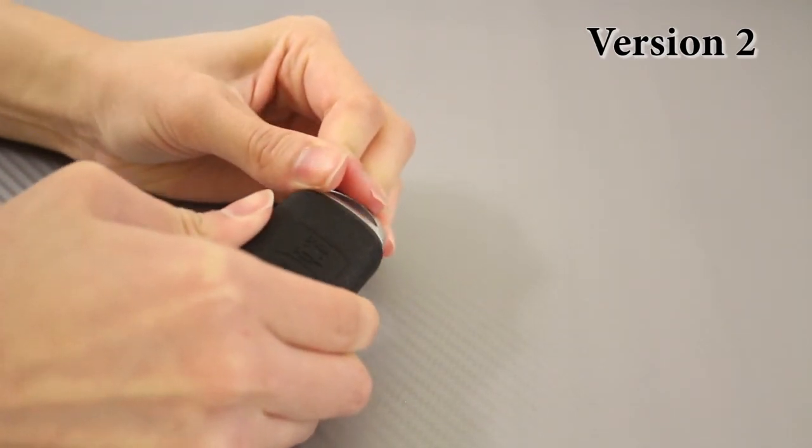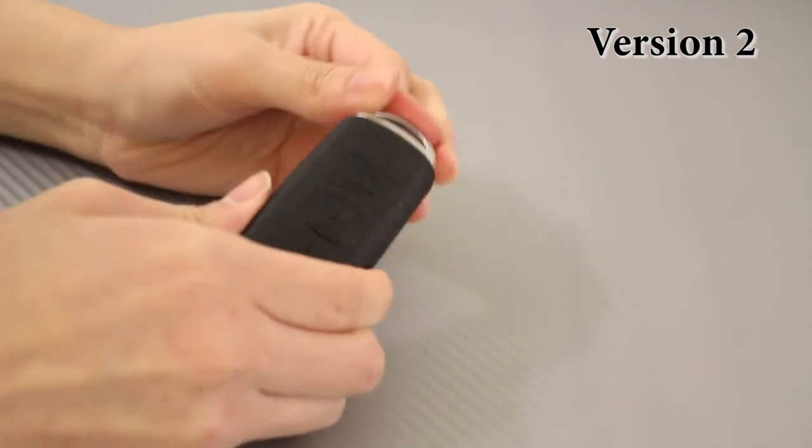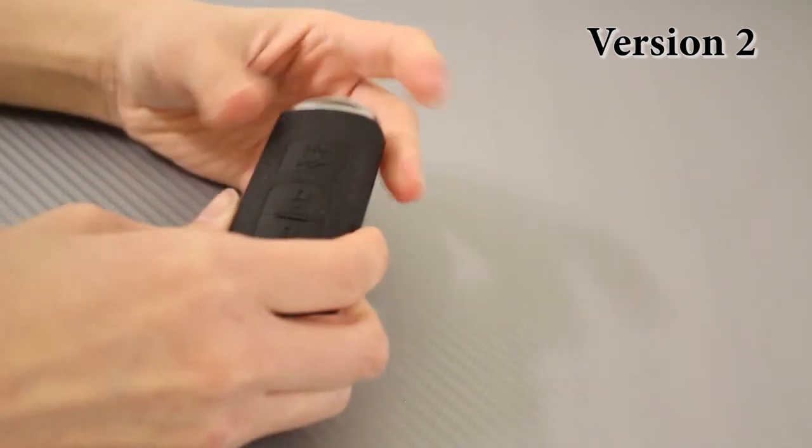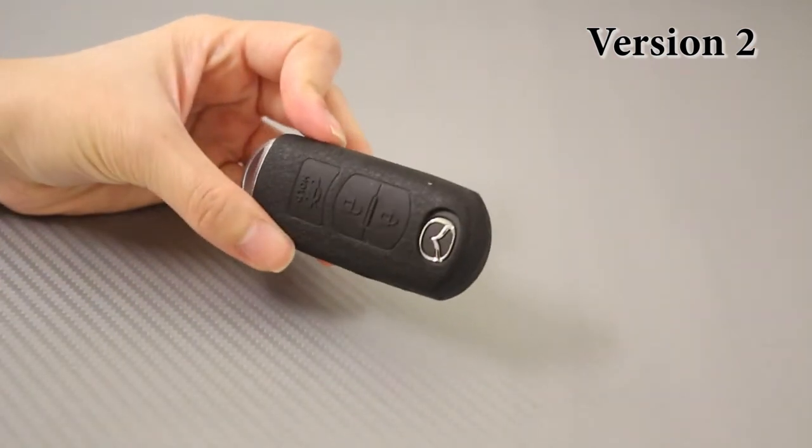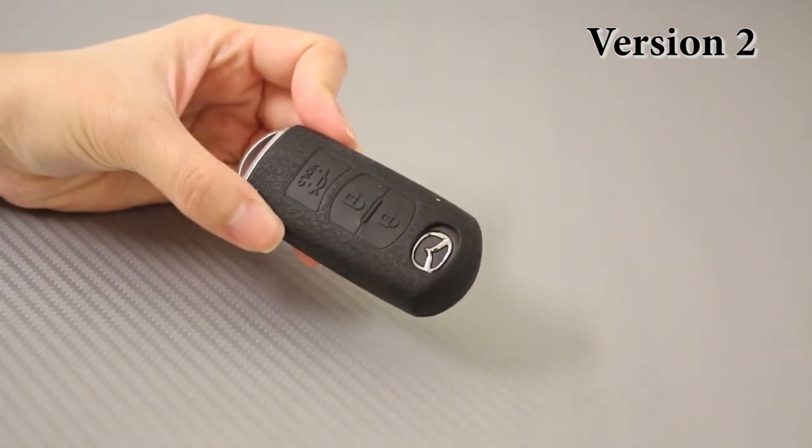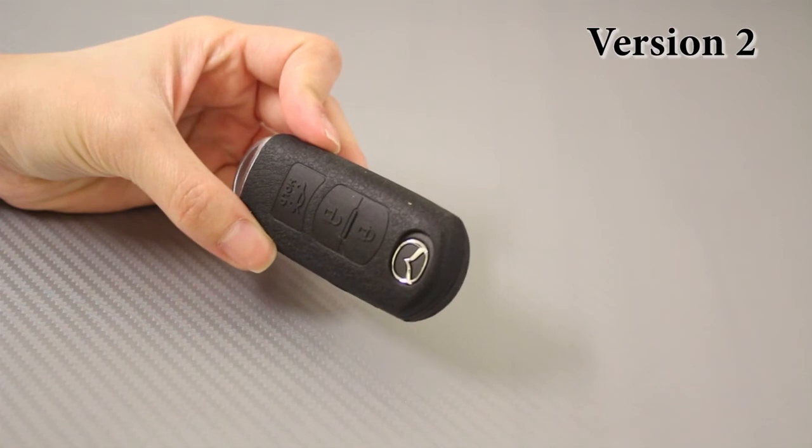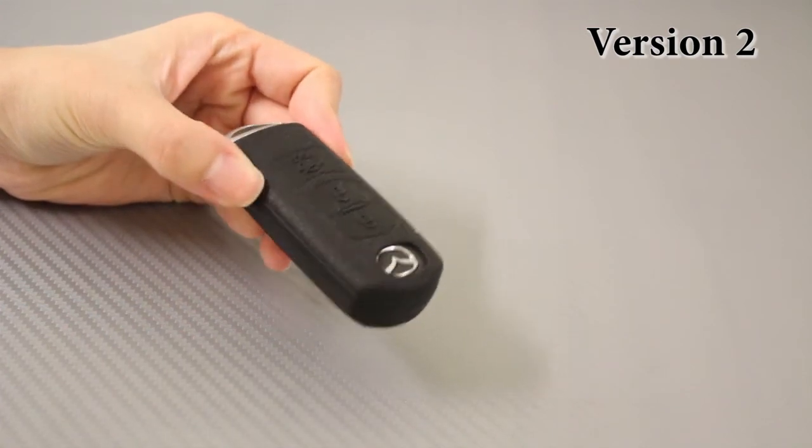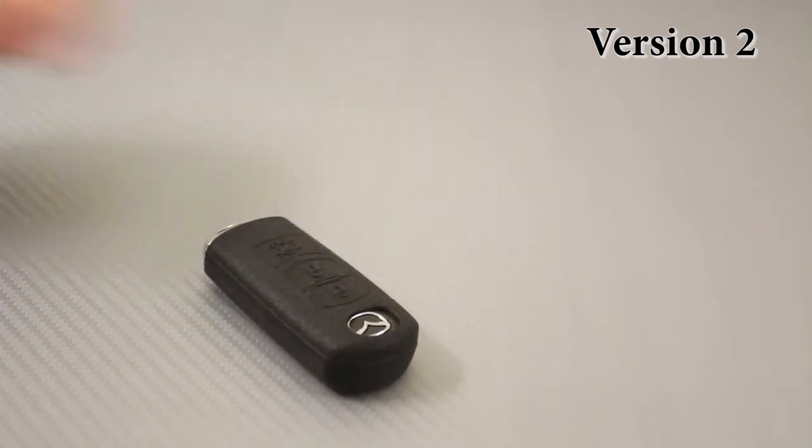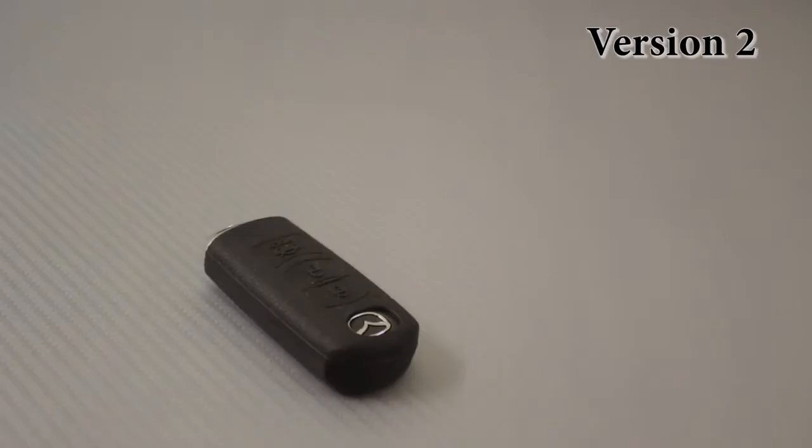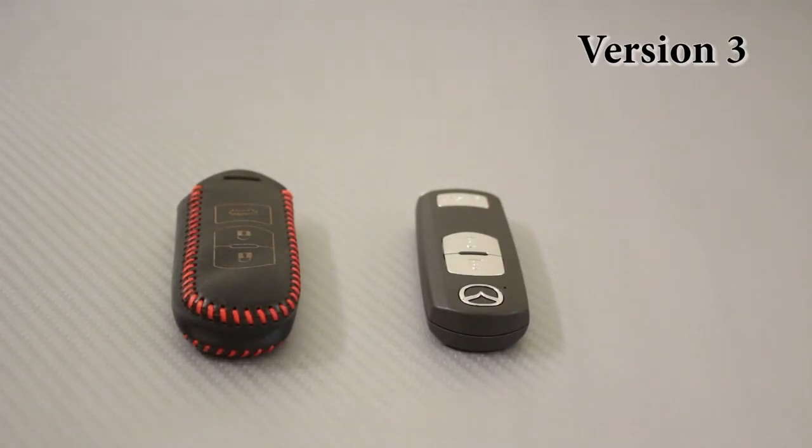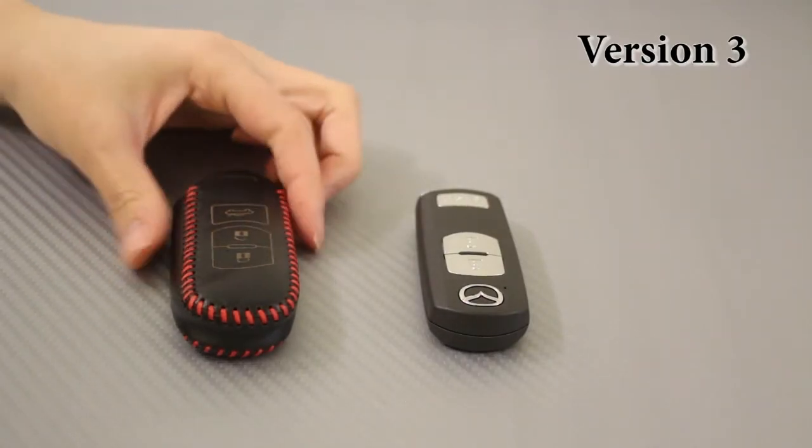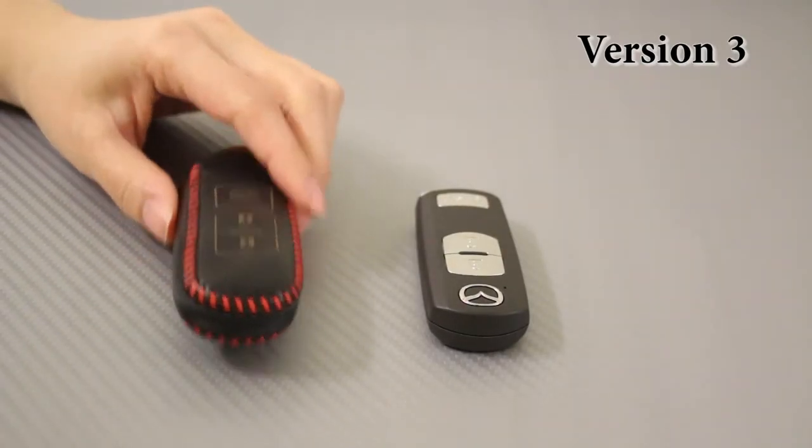However, some people may not like the feel of silicone and prefer the leather feel. Version three combines the best of the previous two.